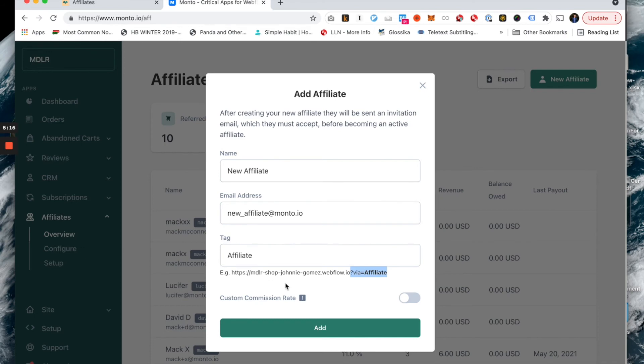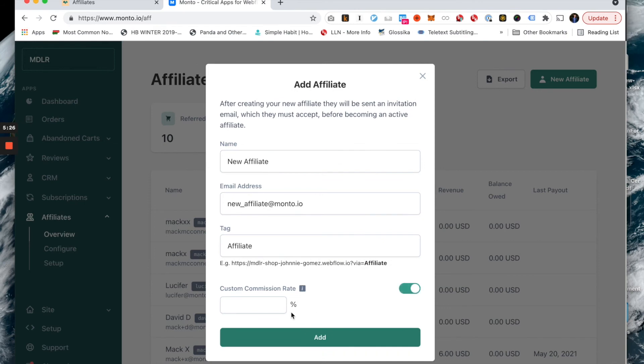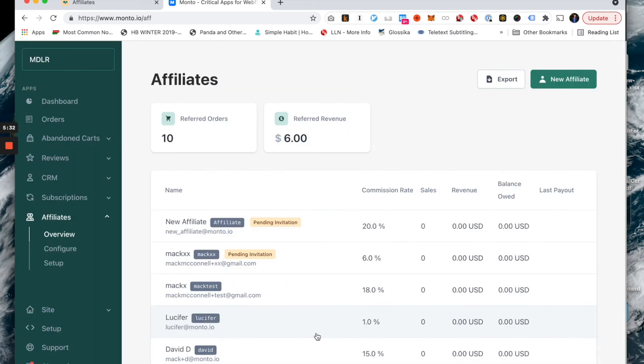You might remember from the configure page that I have a 6% commission rate. If you want to give this affiliate a higher or lower commission rate, you can do that by toggling this on and then saying, you know, 20, for example. I want to give this person a really high commission rate. Maybe they're like a massive blogger or something like that. That's how you kind of create an affiliate and give them a custom commission rate and begin to set up their details for them.